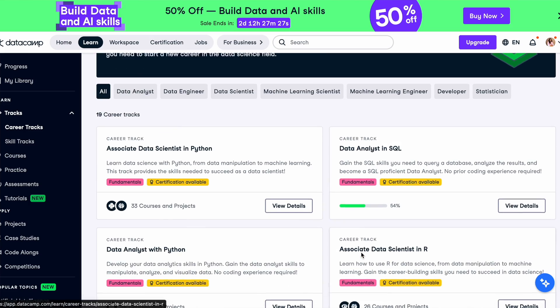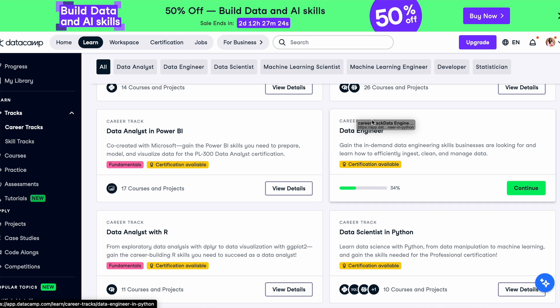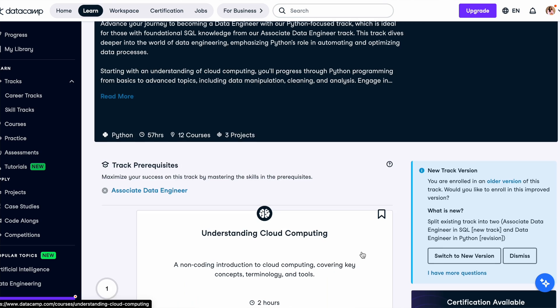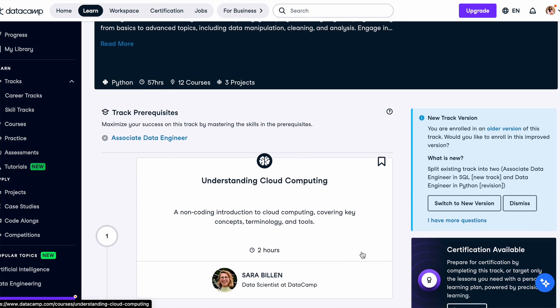DataCamp will drill you — you have coding platforms built into the browser where you can write code, compile, and run it on the same platform. It also specifies a good learning path for data roles like data science, data analytics, and data engineering. If you're in the data space looking for a platform specifically for data professionals, DataCamp is one I'm sure you should check out.